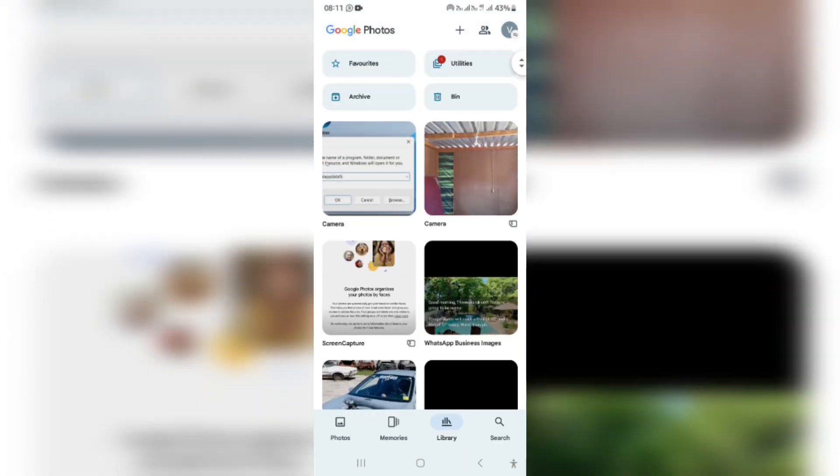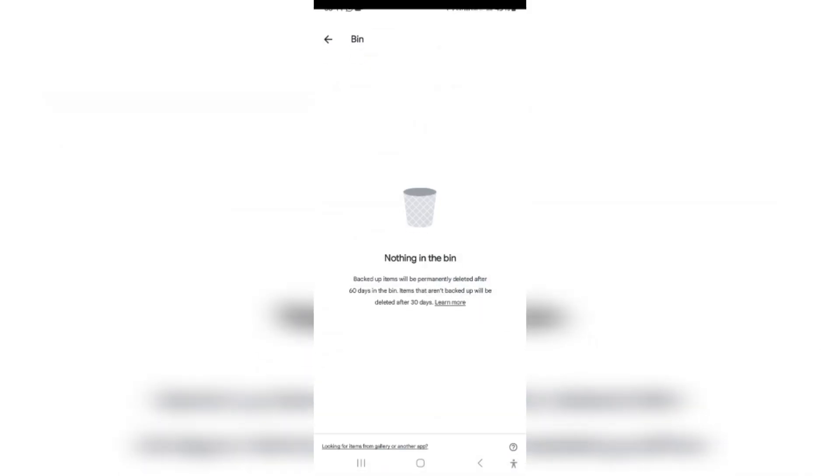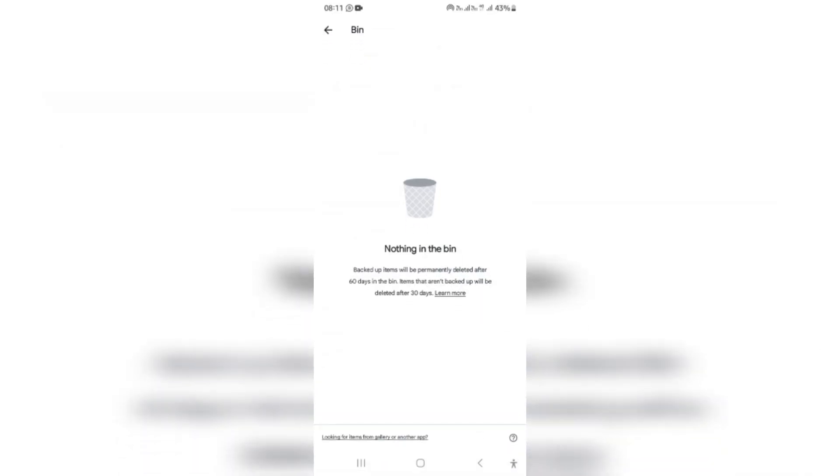Right over here on the right hand side, you can tap on bin and it says backed up items will be permanently deleted after 60 days in the bin. Items that are not backed up will be deleted after 30 days. That is the first way you can actually restore these permanently deleted photographs.